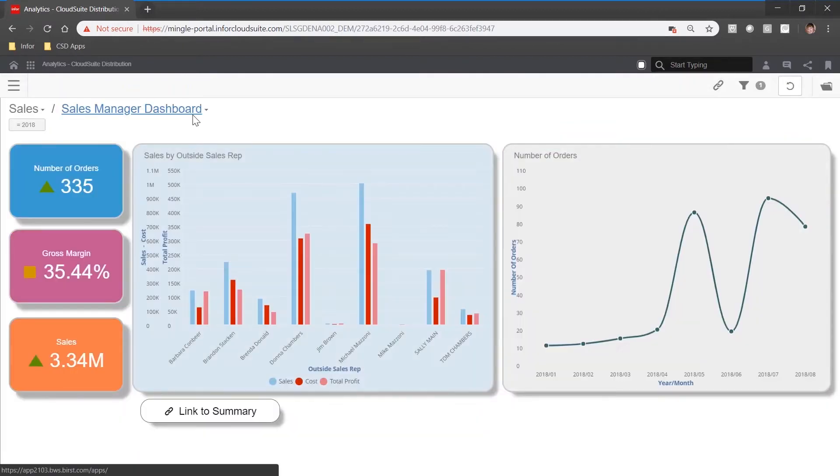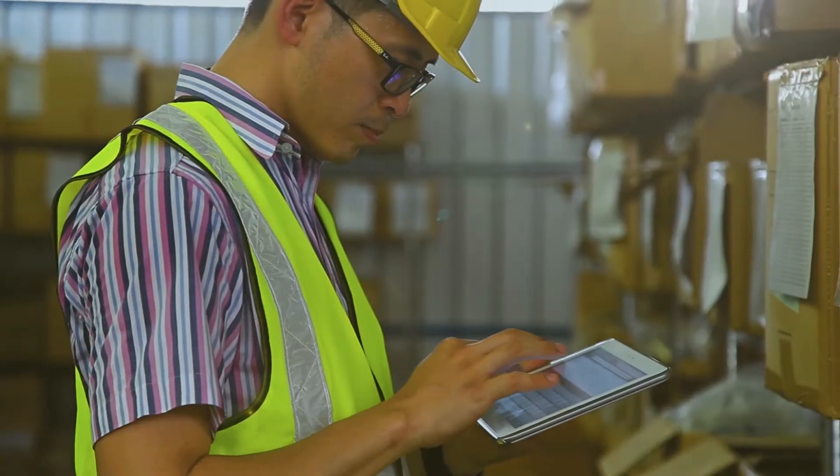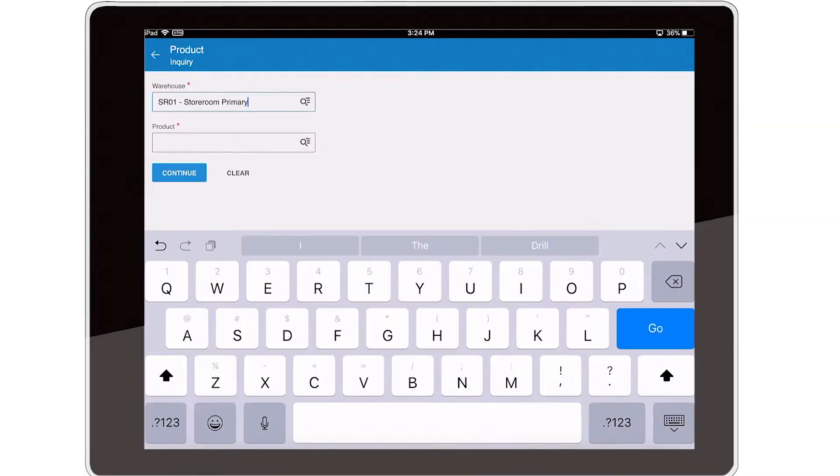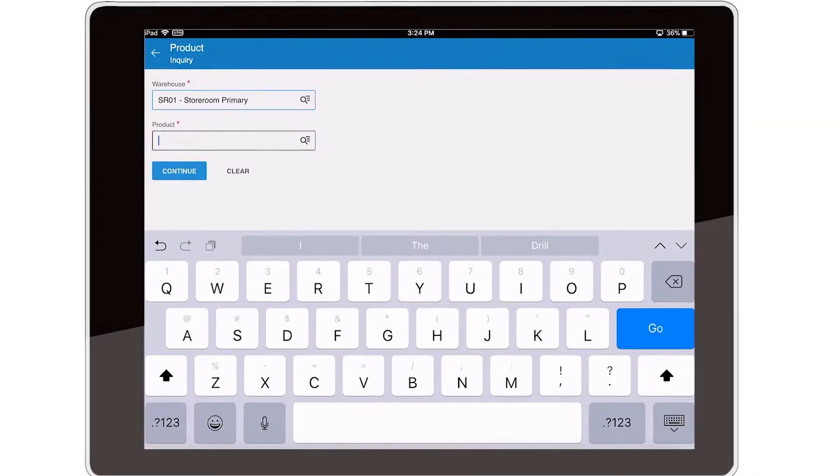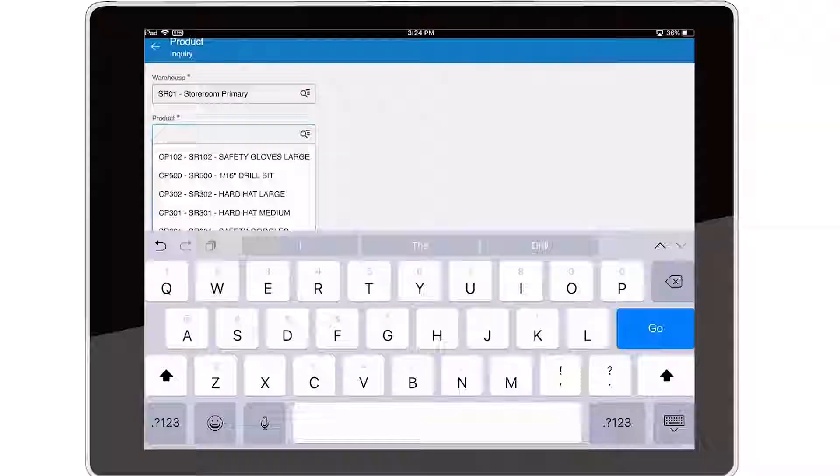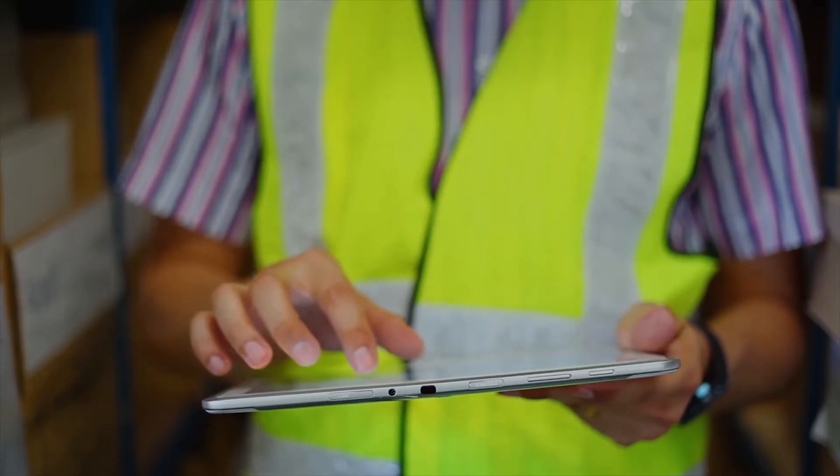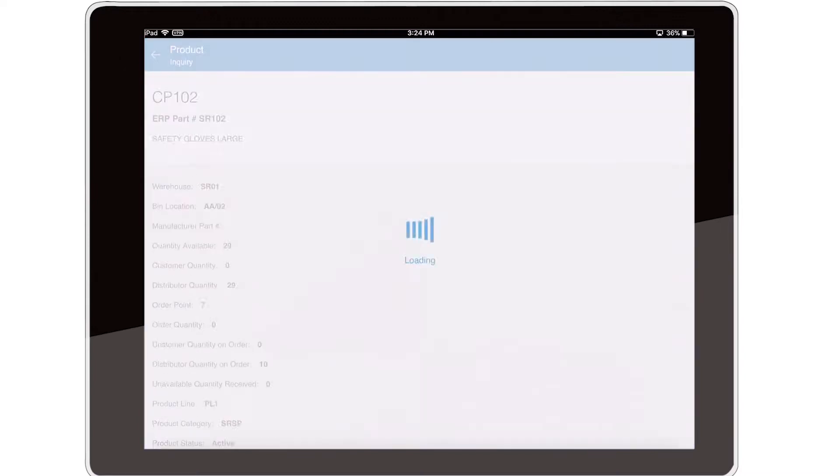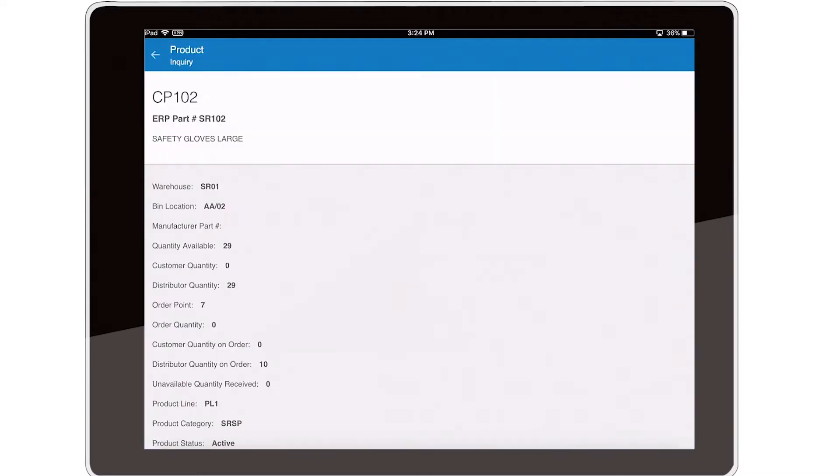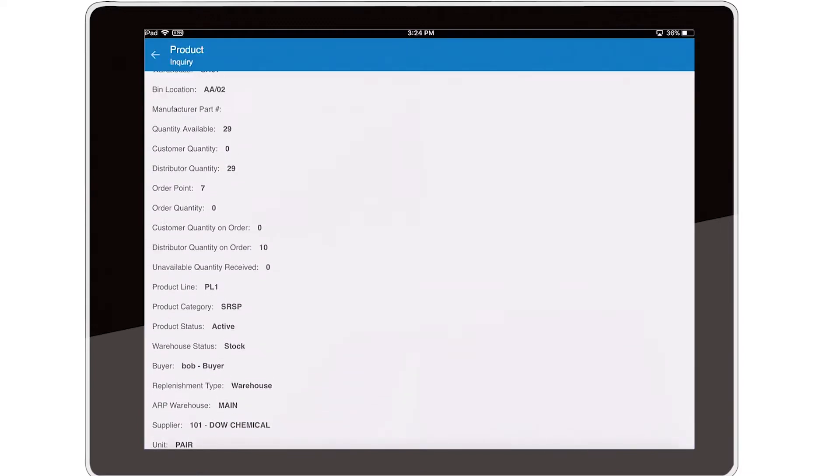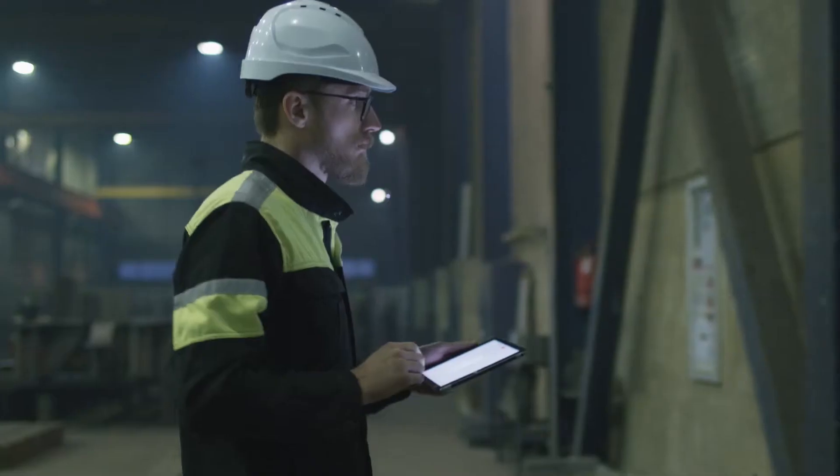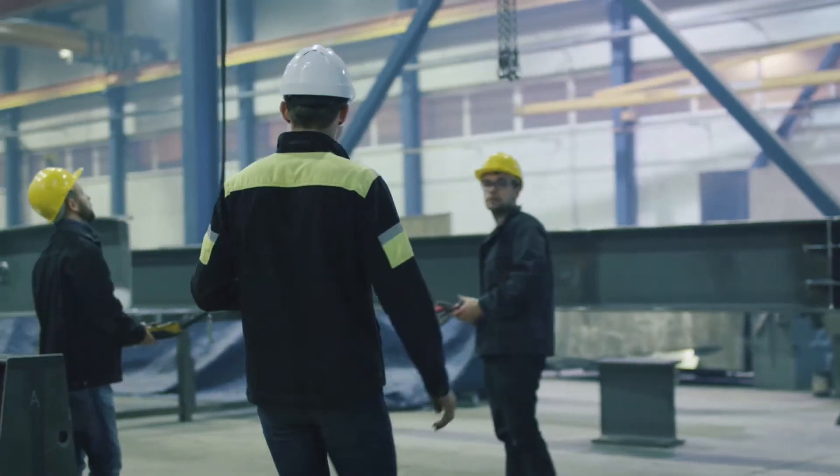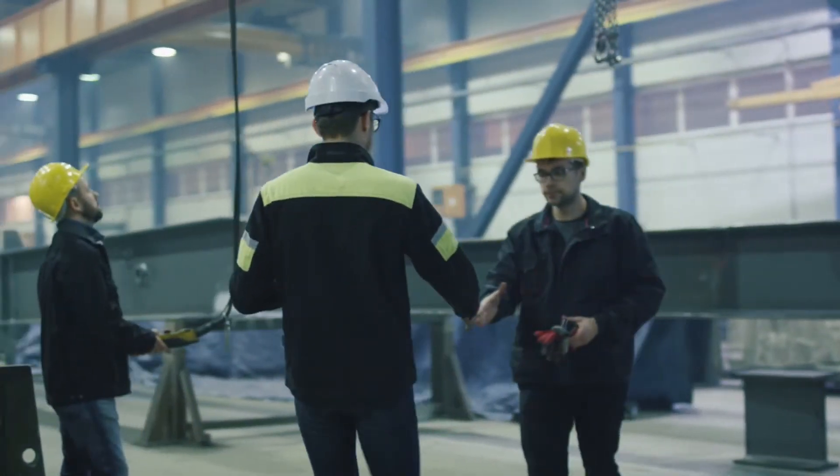Storeroom management allows you to control inventory at your customers' locations. You can manage inventory levels, track inventory as it's being used, and replenish inventory all without leaving the mobile app. You can then bill customers as soon as they use the inventory.